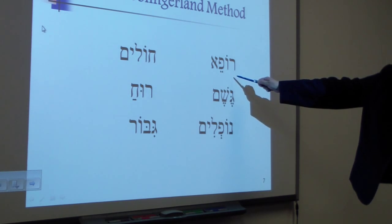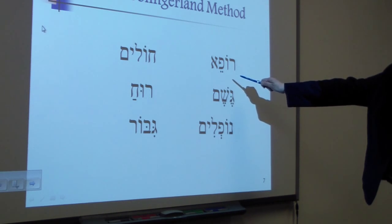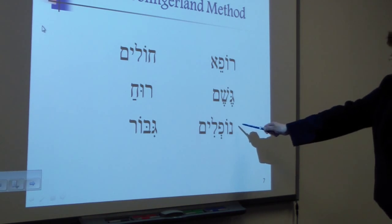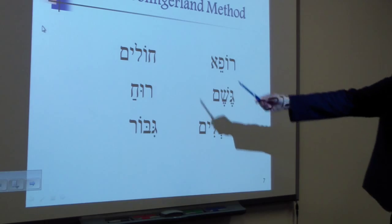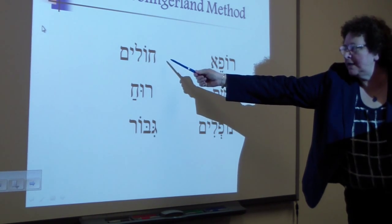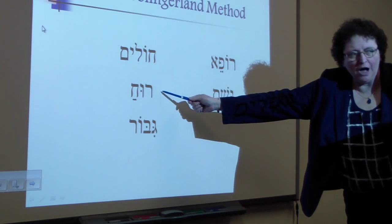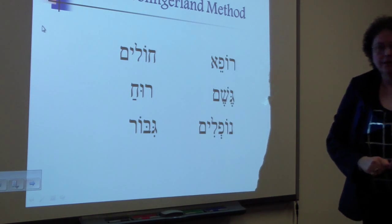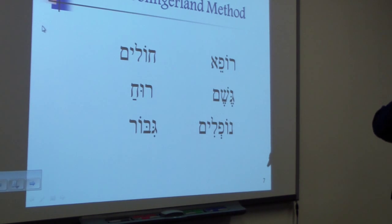We point to the first word, and I say: Rofet, Geshem, Noflim, Cholim, Ruach, Gibor. The first time, there's a step that Slingerland does where she has them actually spelling stuff with their fingers in the air.